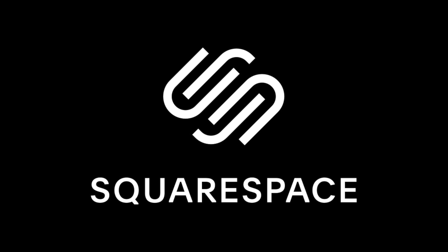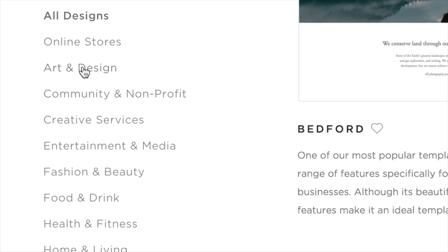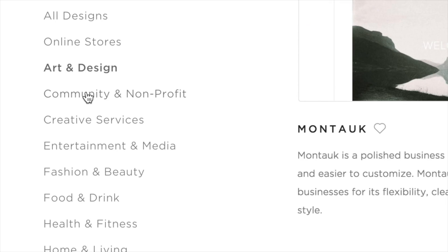You guys know as a photographer it's really important for me to have my work and brand displayed professionally online. Squarespace really makes it easy to do. You can claim a domain, build a website, and market your brand.